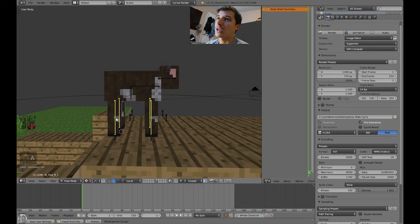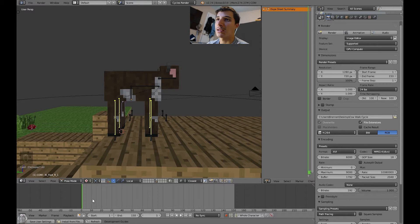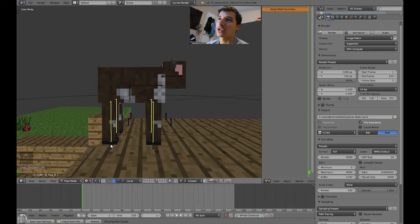Now we have to animate each of these legs. We're going to animate from frame 1 to frame 10, then duplicate those frames and keep duplicating them, and it will create a looping walk cycle animation.